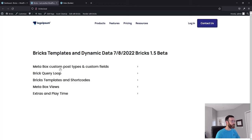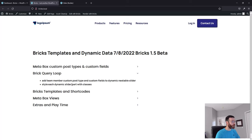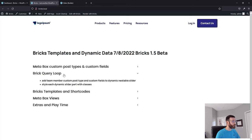After we create our CPT and custom fields, we're going to look at how we can display that data on the front end with the Bricks query loop. With the query loop we're going to add our team member CPT and custom fields into a dynamic nestable slider or carousel. We're going to style each dynamic slider with classes — this is really important — and I'll show you why classes are so important and how they help control your site globally.